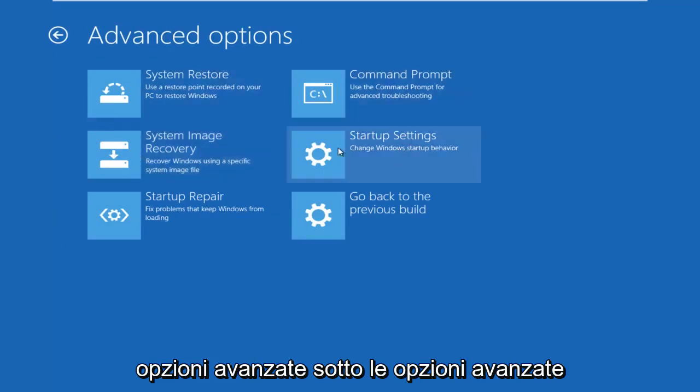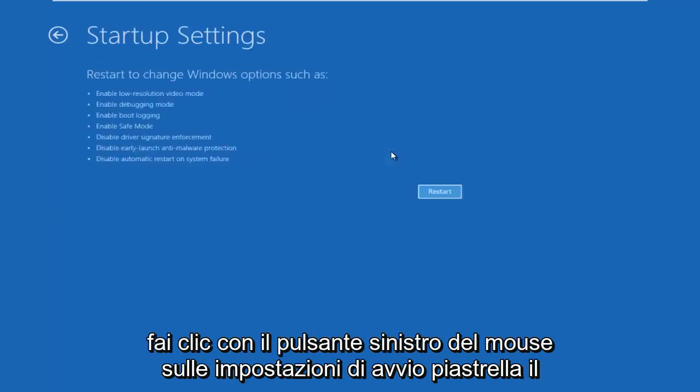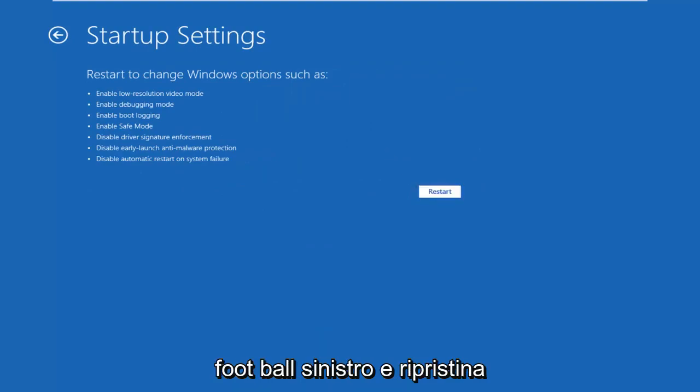Underneath Advanced Options, left-click on the Startup Settings tile. Left-click on Restart.